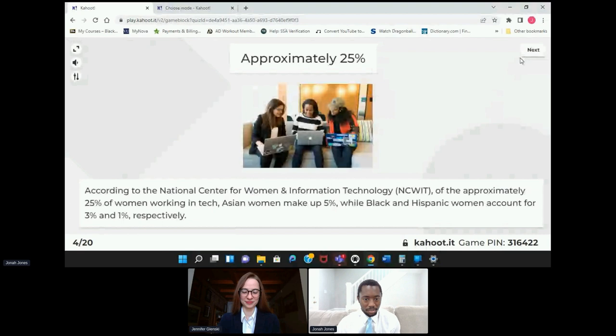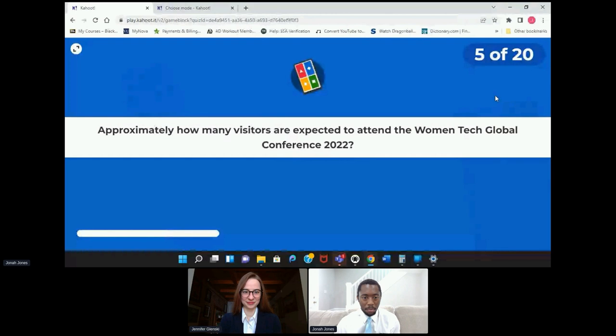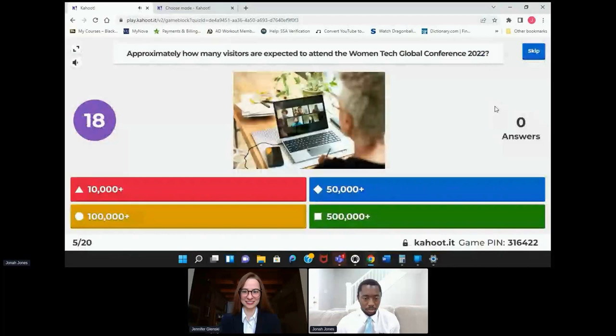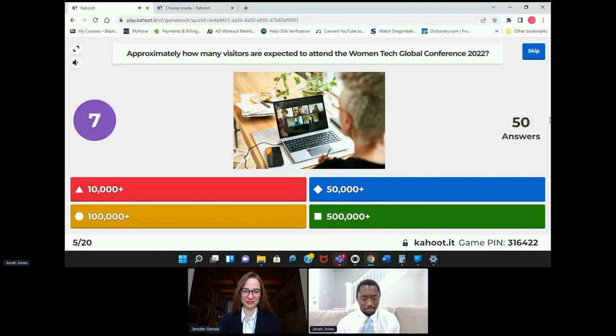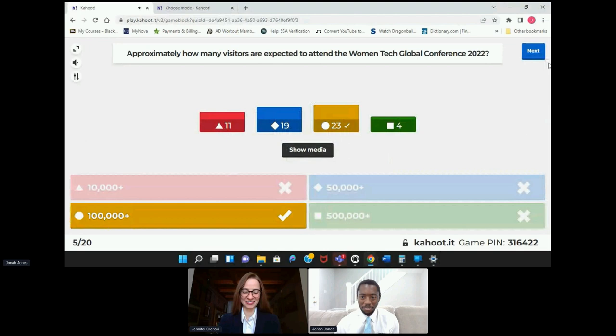Okay, lots of change. Approximately how many visitors are expected to attend the Women Tech Global Conference in 2022? Is it 10,000, 50,000, 100,000, or half a million plus? Are you planning on going to the Women in Tech Global Conference this year? 100,000. Quite the event.